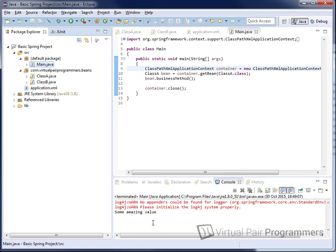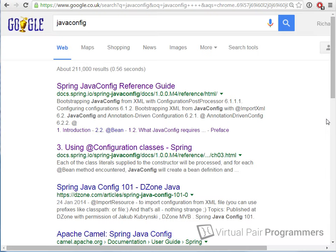It runs successfully. Don't worry about the red text — that's because we haven't configured a logging system yet for this project. We need to get this project to use Java config instead.